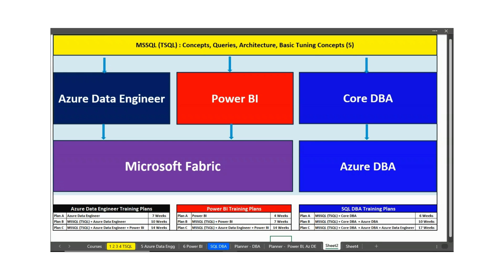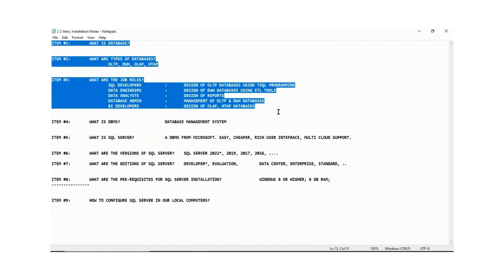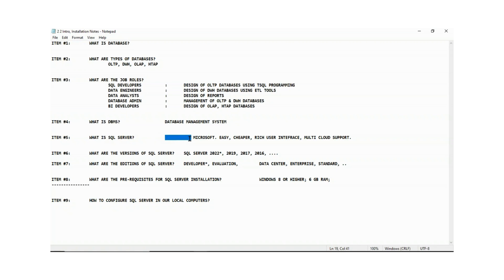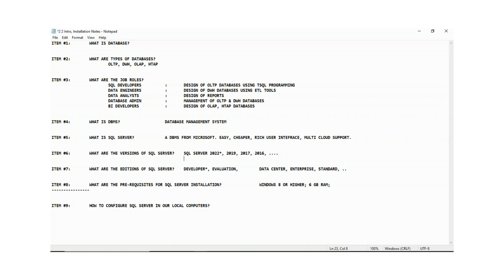SQL Server is a database management system from Microsoft — easier, cheaper, with a rich user interface and multi-cloud support. Versions include SQL Server 2022, 2019, 2017, and so on. You will be receiving download links today. Let's learn this step by step for our resumes. You will receive three different Google Drive links today.